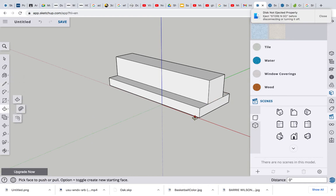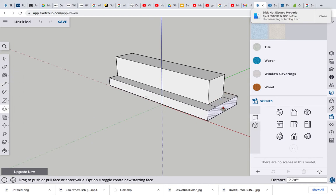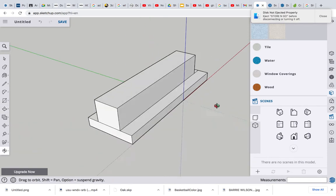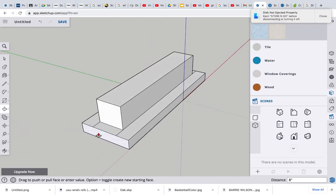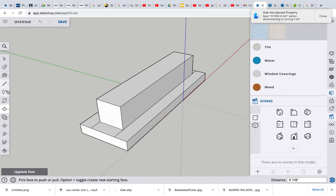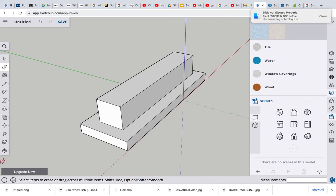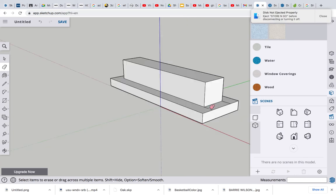Let's grab the push-pull tool, grab that side and pull it out the same amount as front and back. Let's do the same for the other side. Push-pull and eyeball it roughly about the same amount. Let's grab the eraser tool and get rid of those lines that we created there. And let's do the same for the other side.